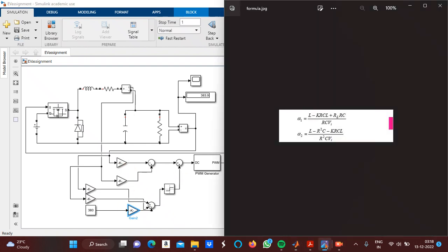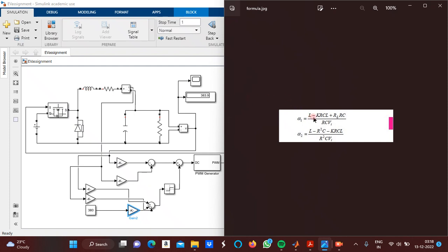These two values can be calculated by the following formulas. Alpha 1 is equal to (L minus K·R·C)(L minus RL·RC) divided by RC·VA, where VA is the input voltage, C is the capacitor, R is the resistance connected to the inductor, and RL is the load resistance.